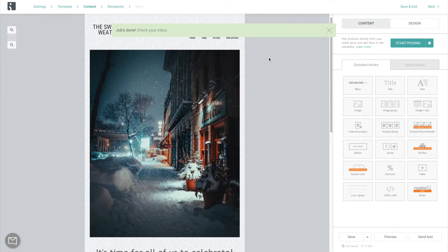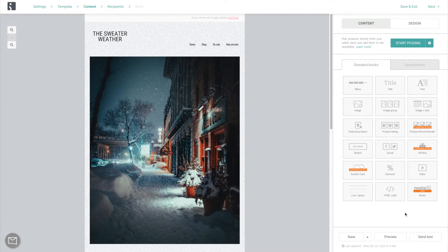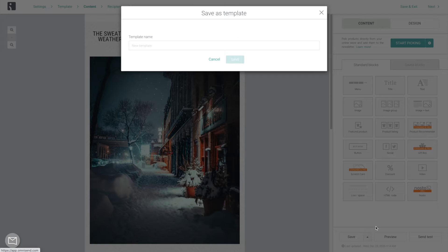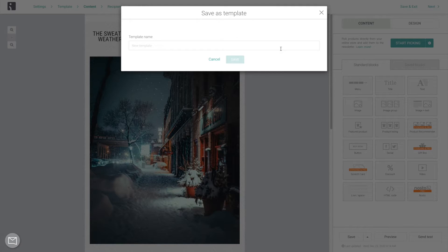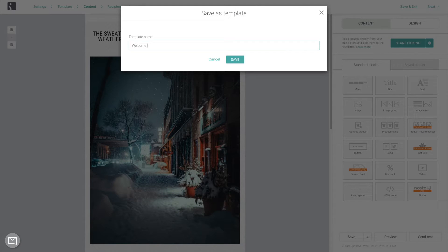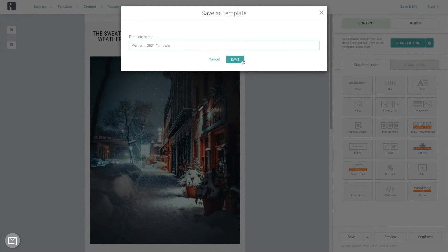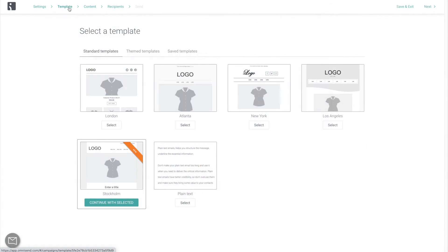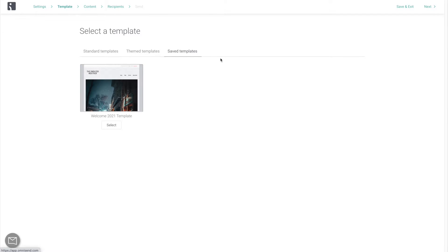If it does, a good idea is to save this email as a template. This is going to save us so much time going forward because we will be able to start every new campaign from here instead of from ground zero. As you can see, it is now immediately available in the template selection step under Saved Templates.